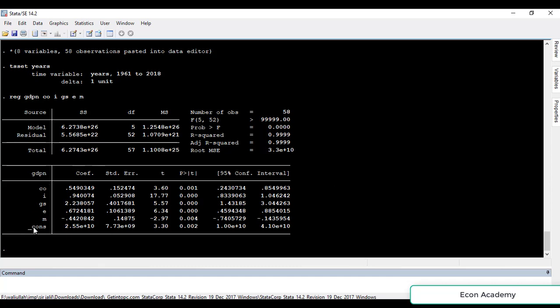Coming to the interpretation of the independent variables, first we will check whether these variables are significant or not. For this we check the probability of the T-statistic. If the probability of the T-statistic is below 0.05 or below 5%, then we say that specific variable is significant. If it is above 0.05 or above 5%, then we say that specific variable is insignificant.